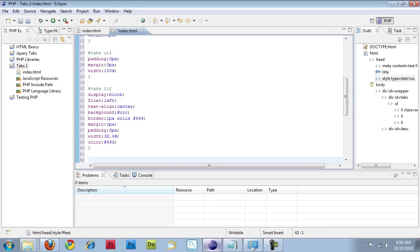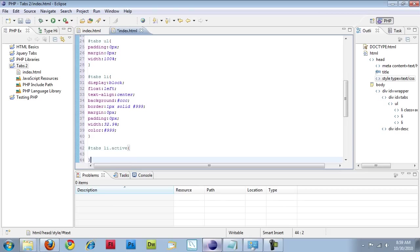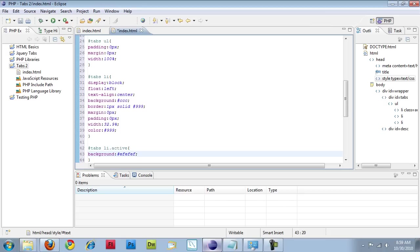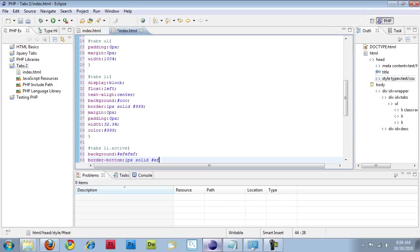Now we have to specify my active item. So background EFEFEF. And this is just a really, really light gray. I don't even know if it'll show up on the screen. If it shows white, just know that it's a really, really faint gray. Now we're going to specify a border bottom, one pixel solid, same color. So that way it looks like it's all merging into the description.